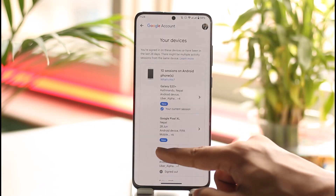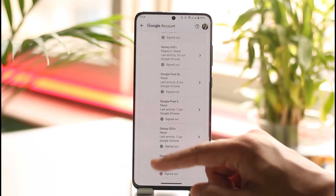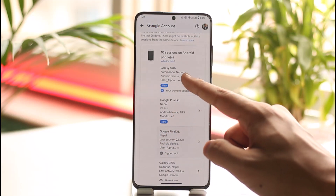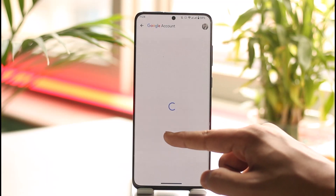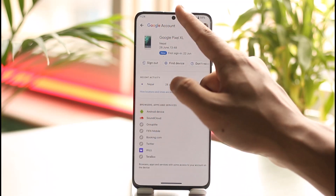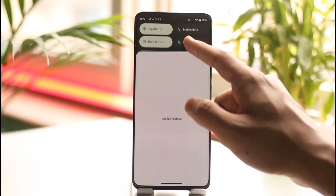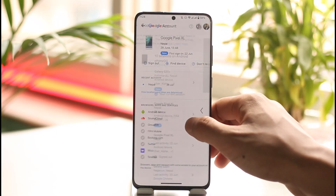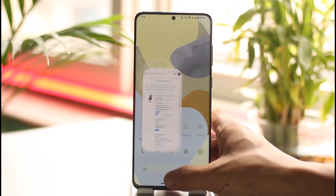Once you tap on 'All devices', you'll see all of the devices that are logged into your Google account. Just select the device that is logged in. Once you've done this, tap the 'Sign out' option. You'll be successfully signed out of your Google account. This way you can sign out and remove all devices by reviewing them manually.